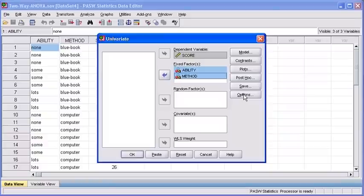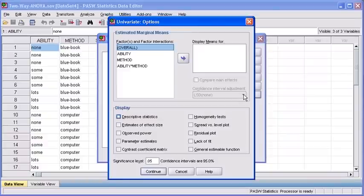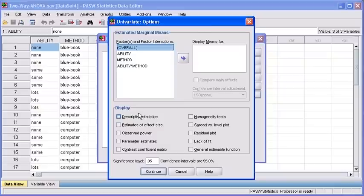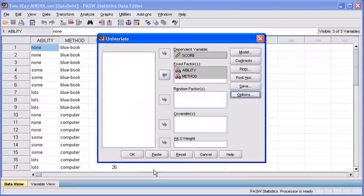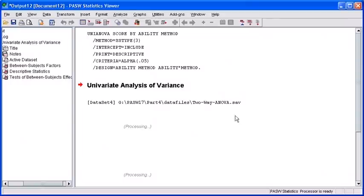Click the Options button. In the Univariate Options dialog box, click to check the Descriptive Statistics option. Click the Continue button, then select the OK button to run your analysis.